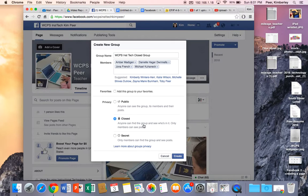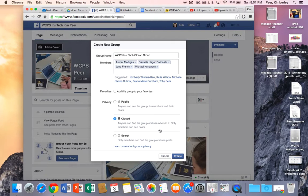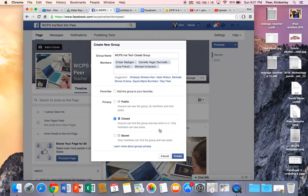If I create a closed group anyone in Facebook land can find our group and they can see who's in it but only our members can see the post. They'll just see that the group exists and they can ask to be a part of this group.